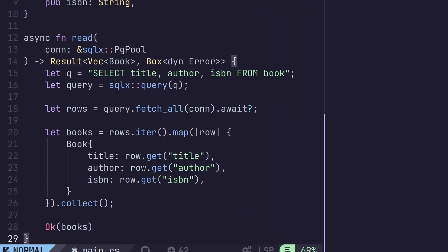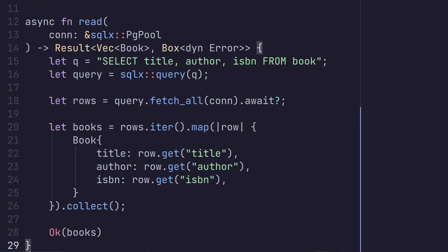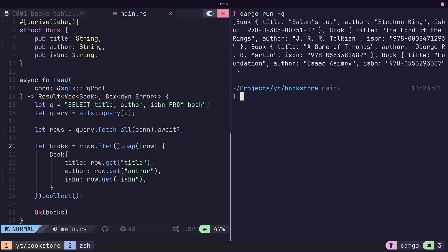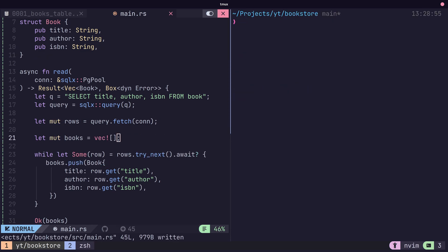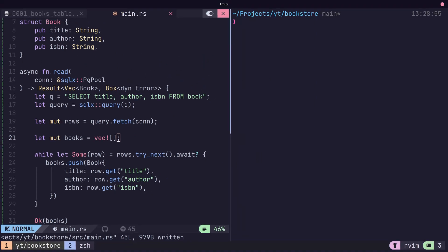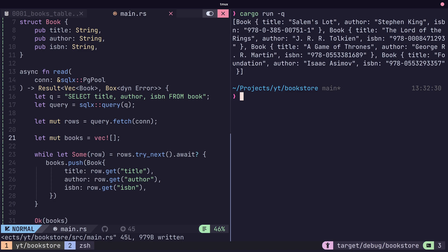The fetch all method will return all of the rows that match the query as a vector, which can then be iterated or mapped to convert into the type we're expecting, which is our book. And finally, the fetch method returns all the values as well, but as a stream-like type that can then be iterated through the rows in the results set. This is a more asynchronous approach than the fetch all method, which can be useful when working with larger data sets.